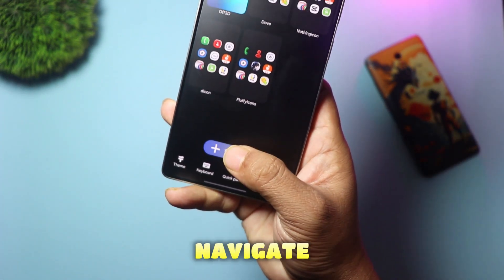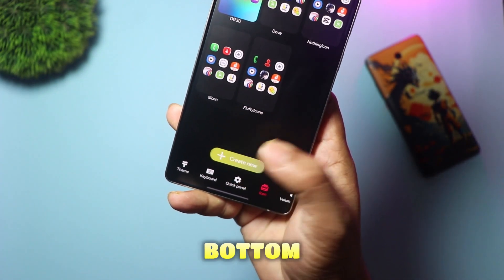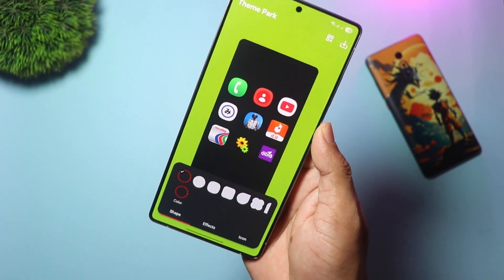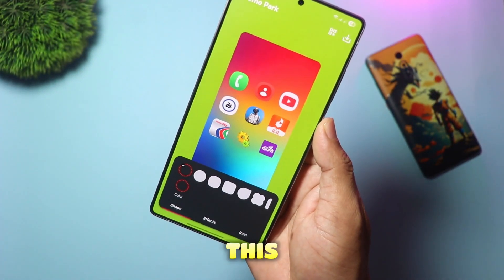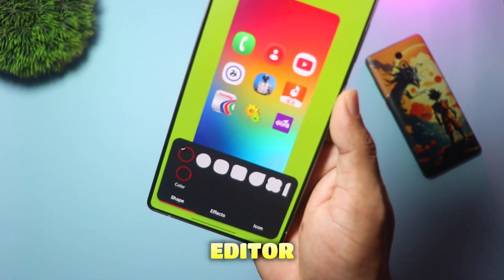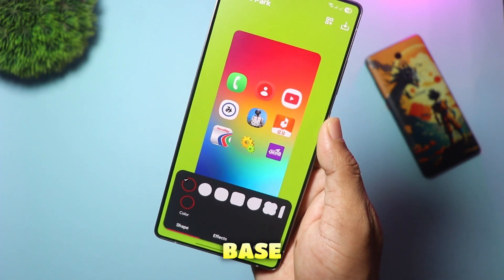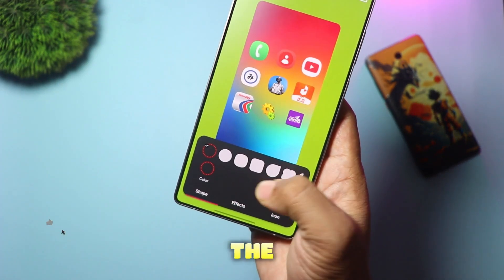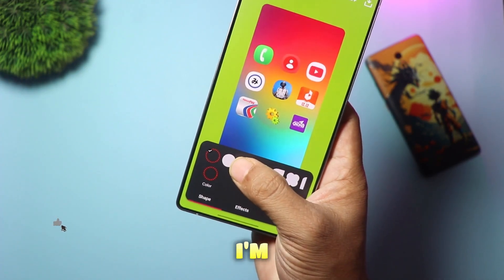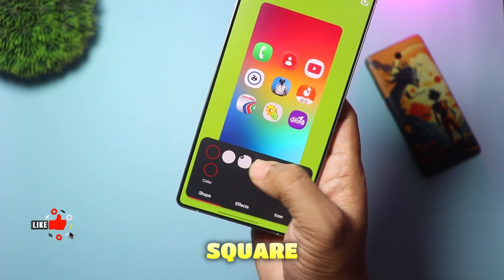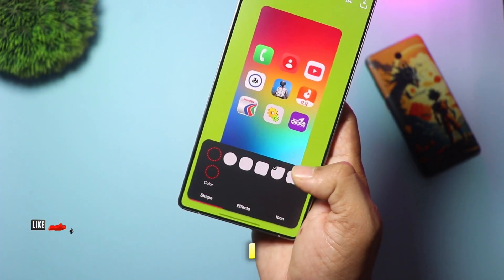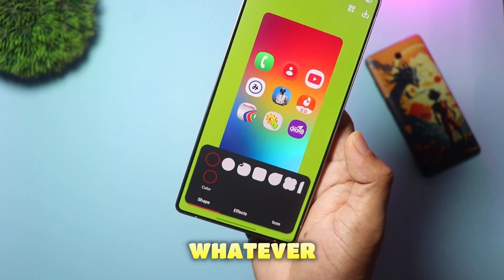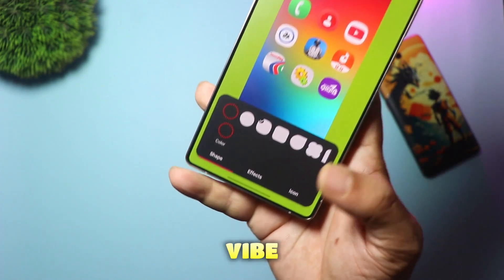Now navigate to the icon section at the bottom and tap on Create New. This brings you to the editor. Step one is choosing your base. For this 3D look, the shape matters. I'm going to select the square shape because I think it renders the 3D edges the best, but you can choose whatever fits your vibe.